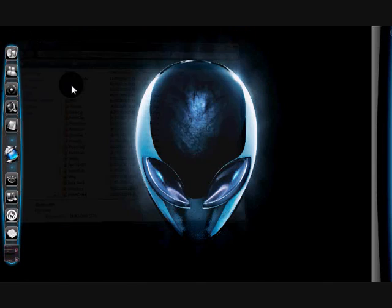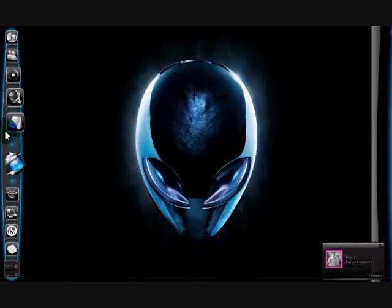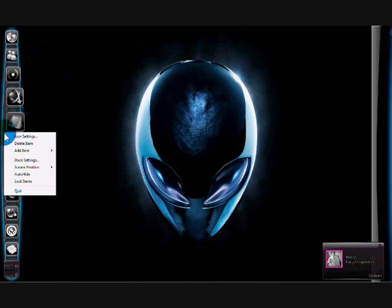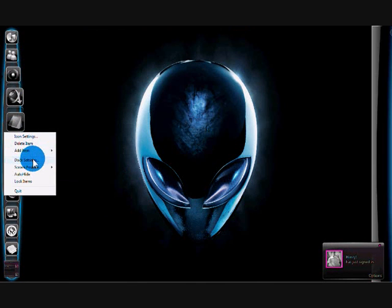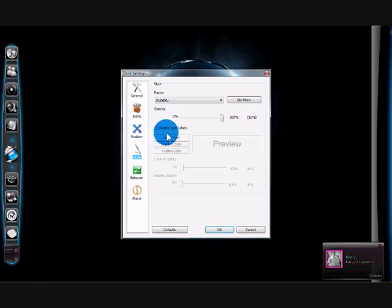And that's it. Just right click. Dock settings. Style.